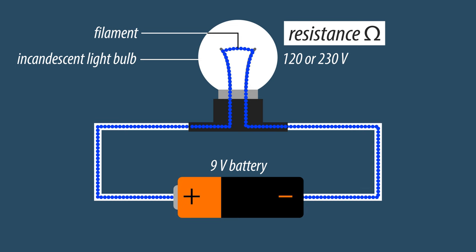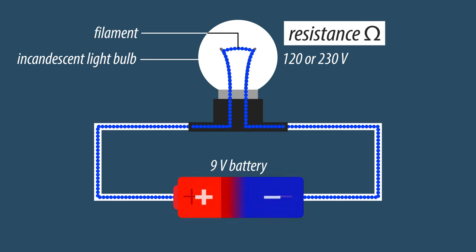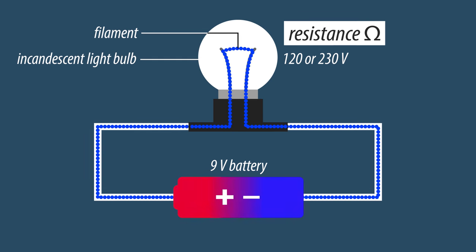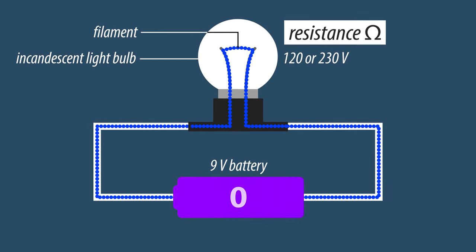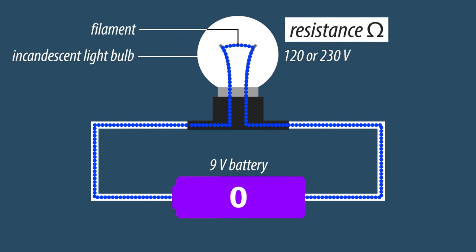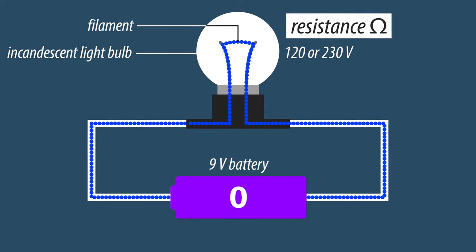But the electrons can still trickle through the material. This way, the battery will just empty itself while you stay in the dark. We will explain resistance in another video.